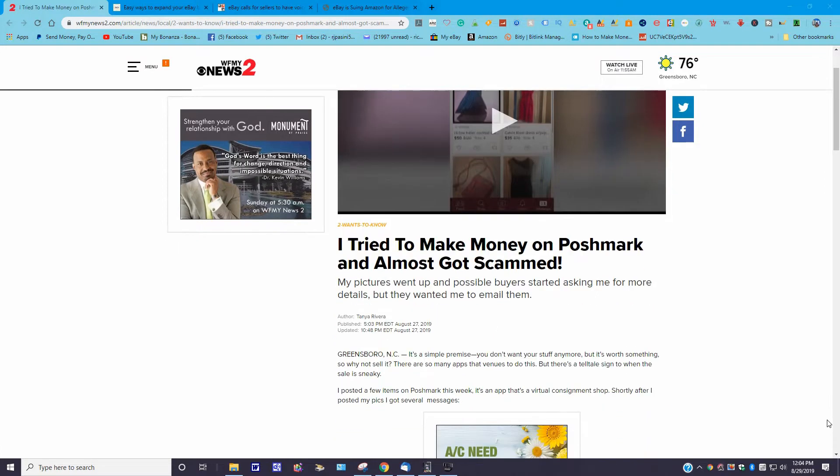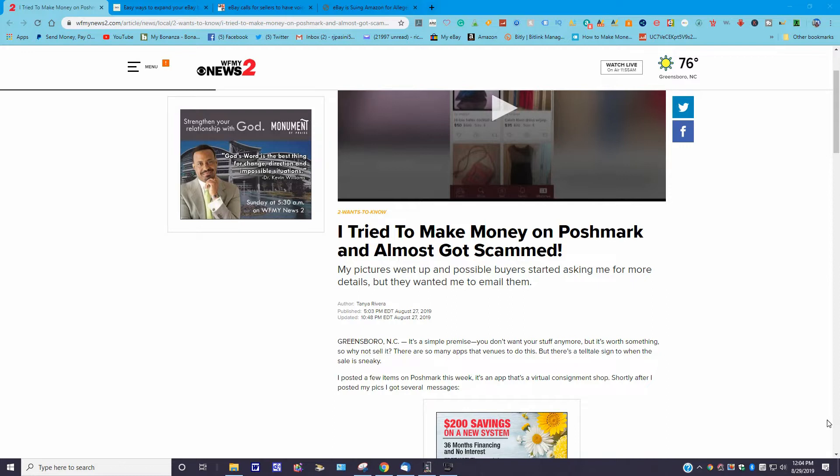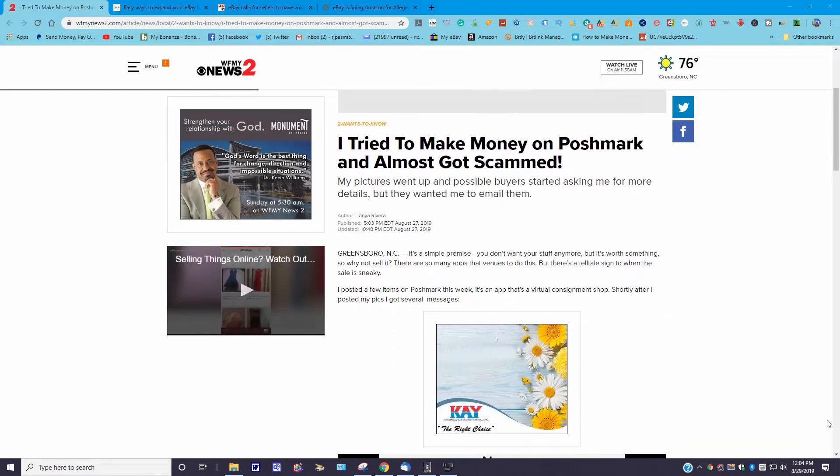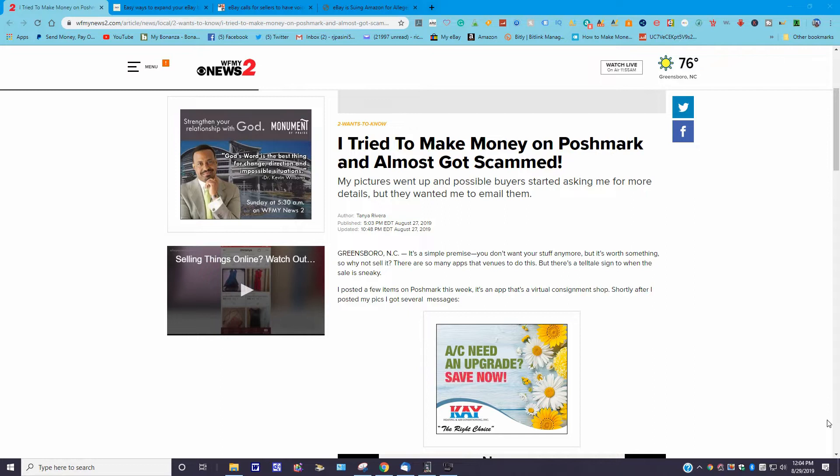I'm going to play this clip in a second, but I just want to read a little more into the story. This was published August 27th, 2019 and the title is 'I Tried to Make Money on Poshmark and Almost Got Scammed.' My pictures went up and possible buyers started asking me for more details, but they wanted me to email them. So it goes on to say here, Greensboro, North Carolina, it's a simple premise: you don't want your stuff anymore but it's worth selling.